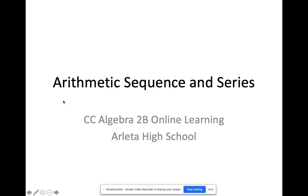Hello, everyone. Today we're going to discuss arithmetic sequences and series.